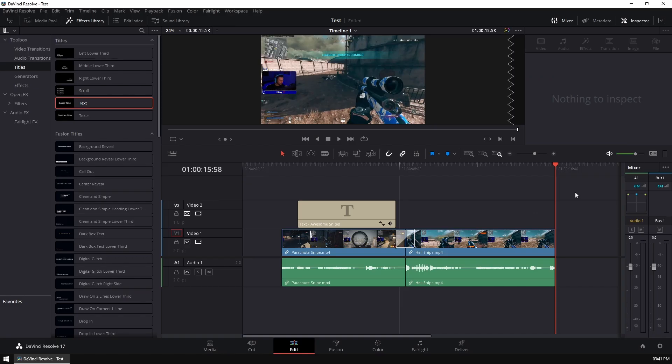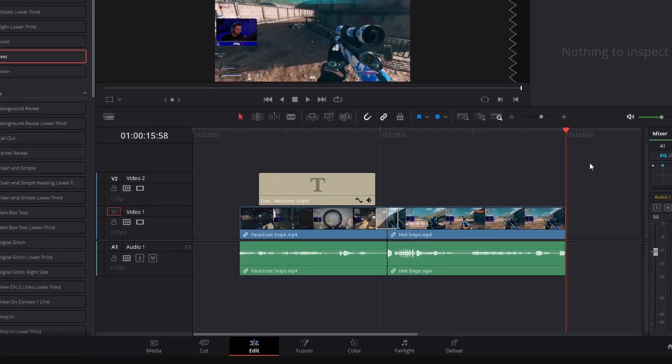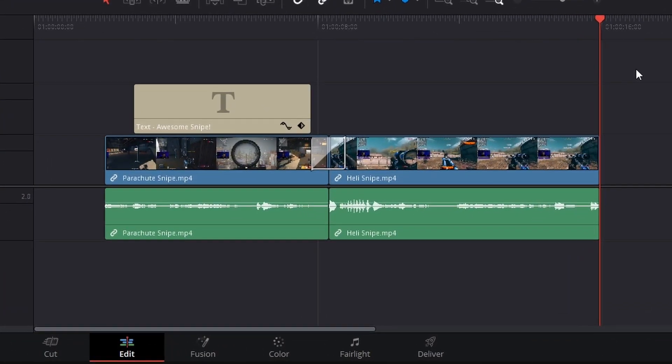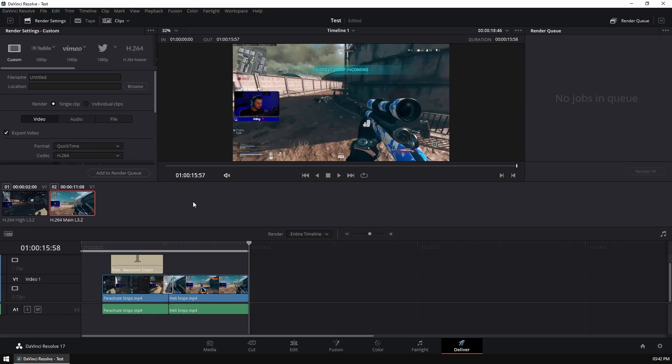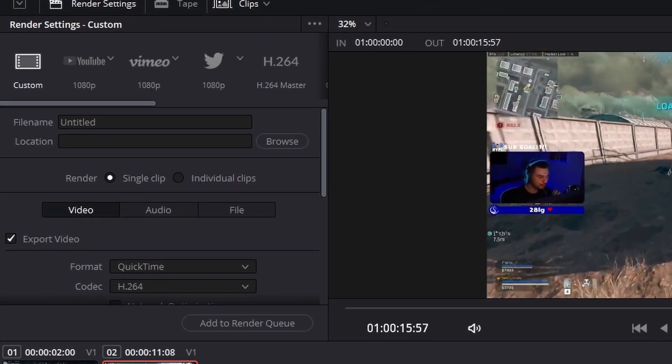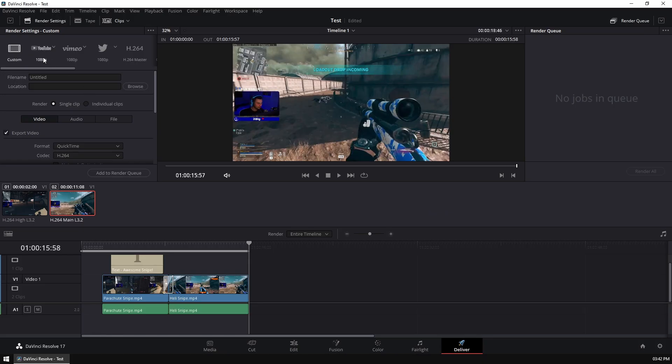Okay, so now we've got our project finished and we want to export it to YouTube. Let's head to the deliver tab and let's do all the settings necessary. So DaVinci is kind of awesome because it has presets for every single channel that you want to upload to. So for this example, we're going to use the YouTube preset.